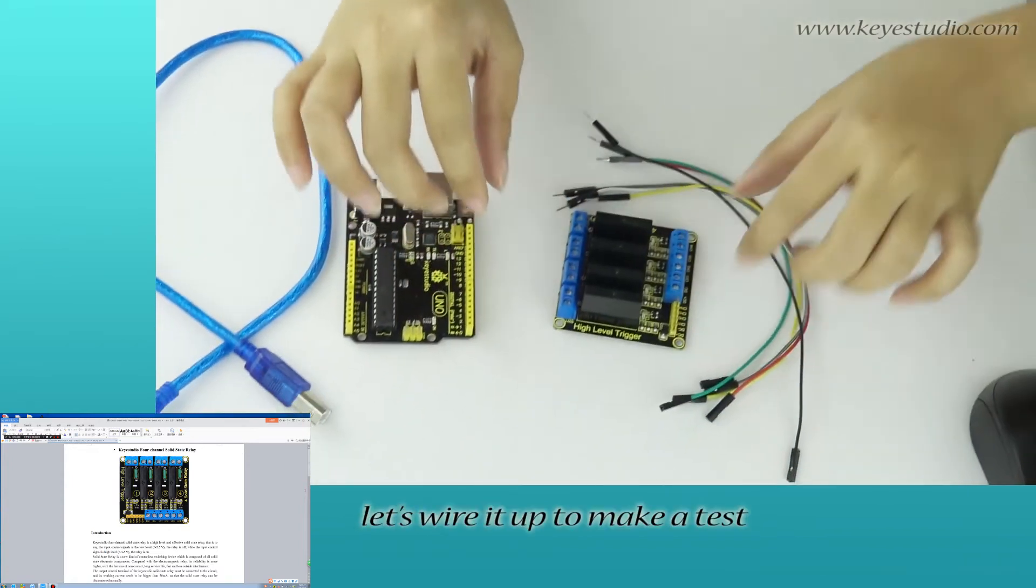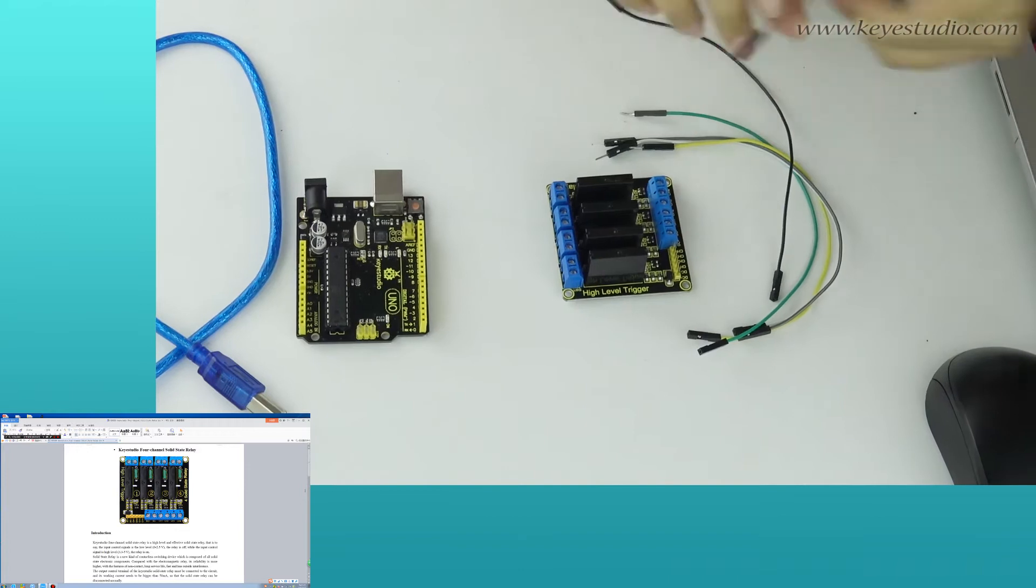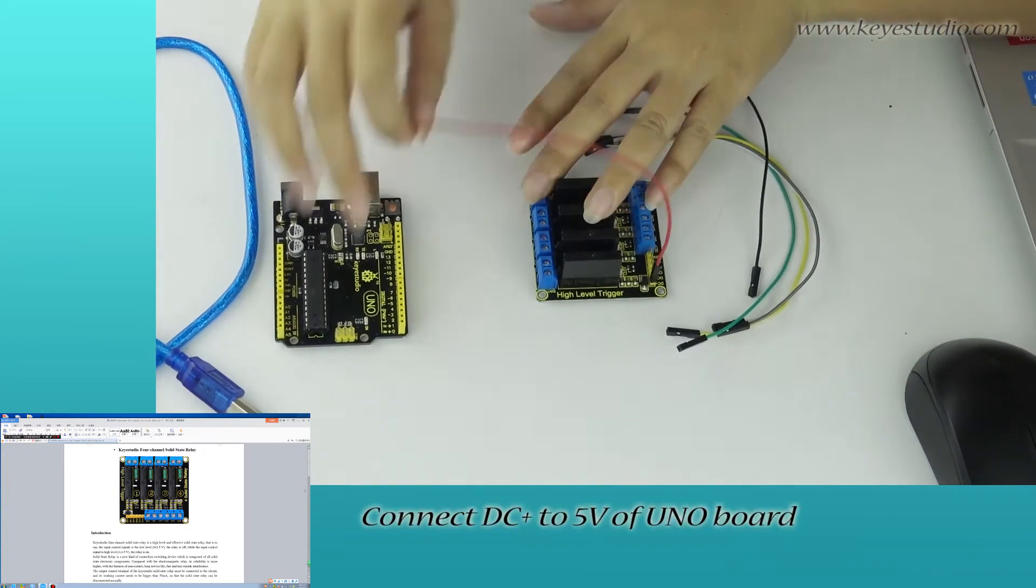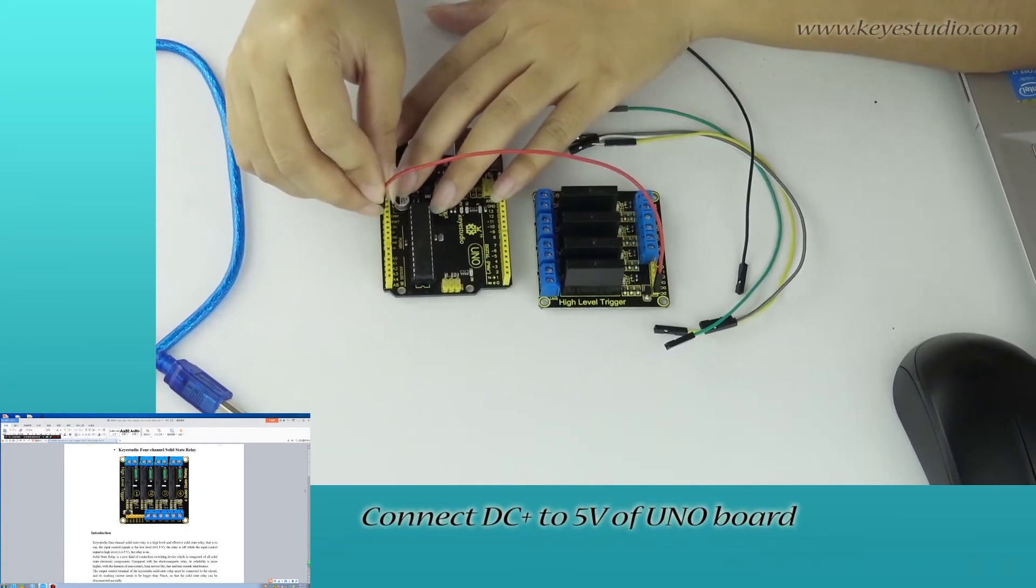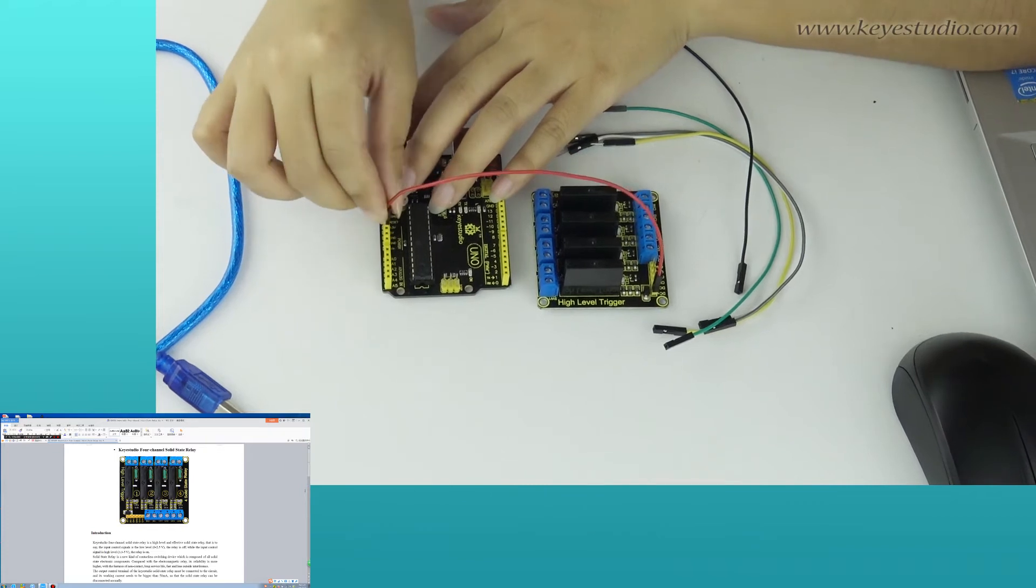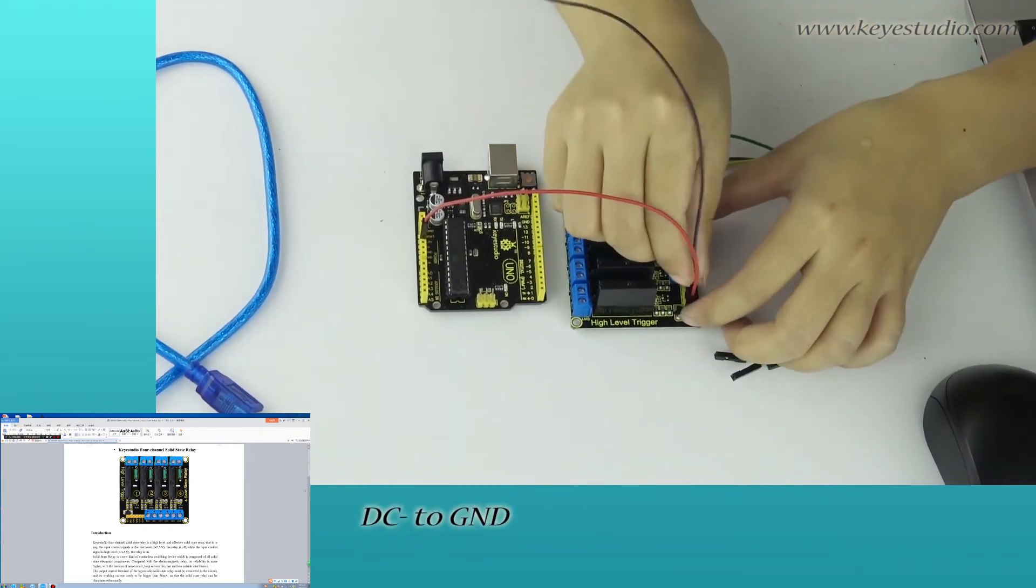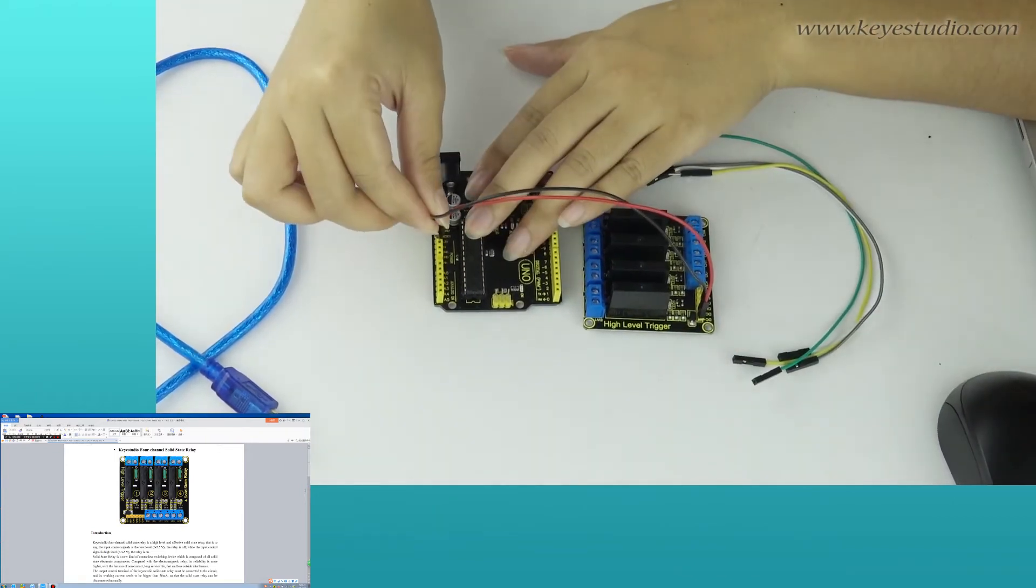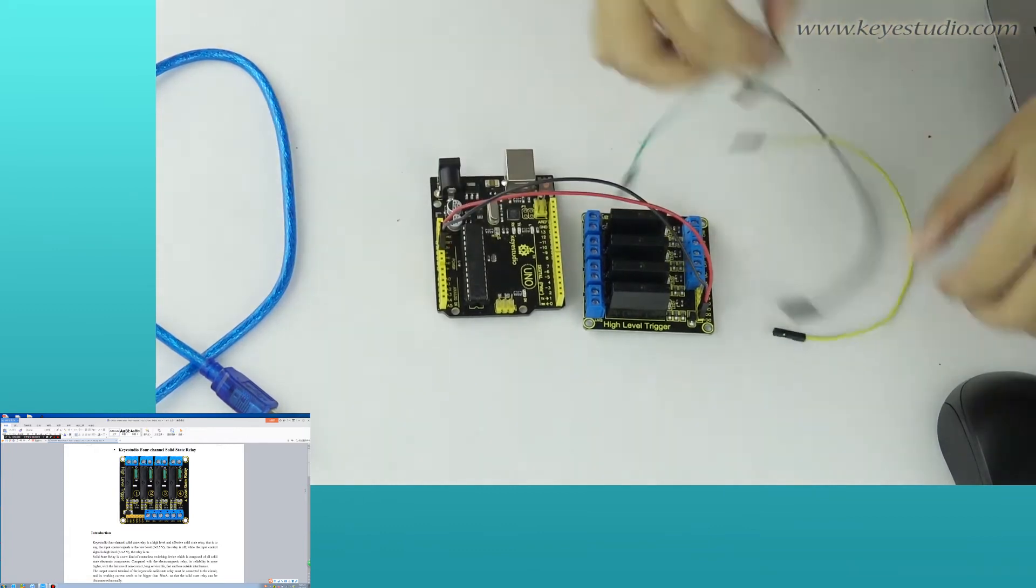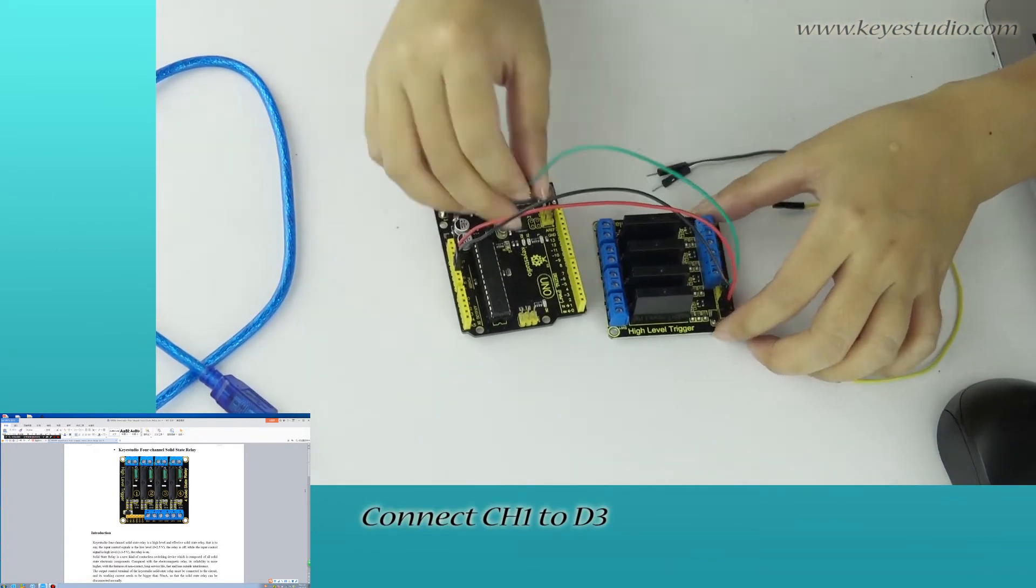Now, let's wire it up to make a test. Connect DC-N to 5V of UNO board, DC-N to ground, connect channel 1 to D3.